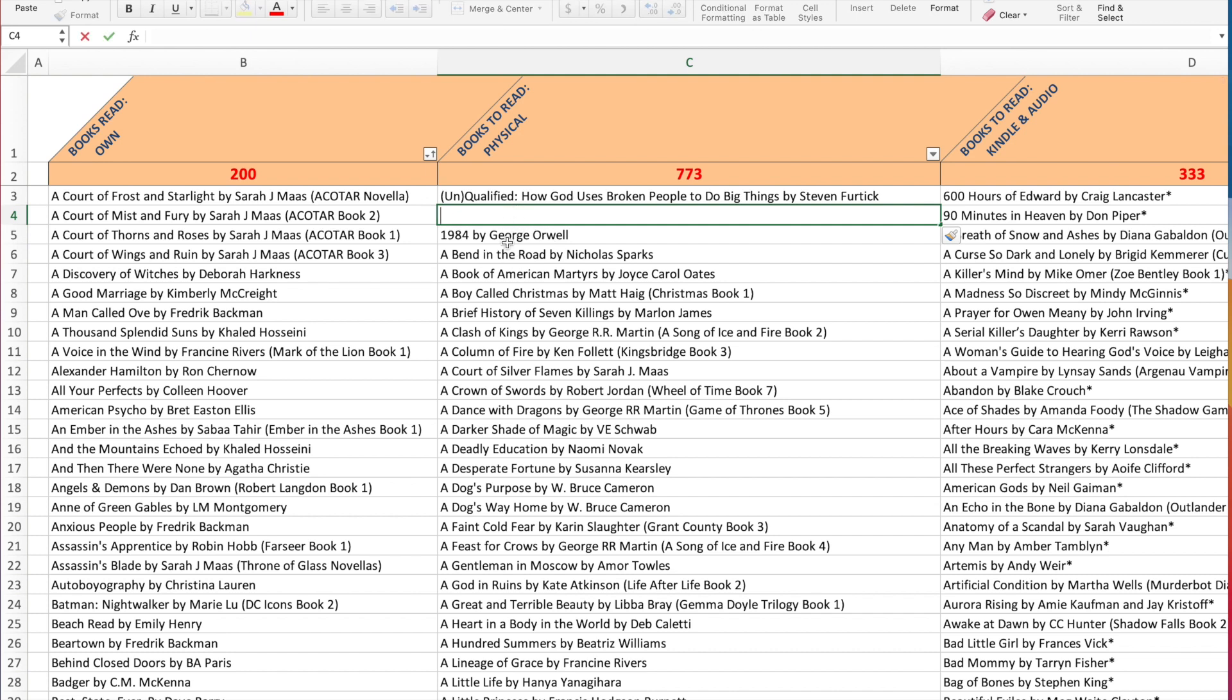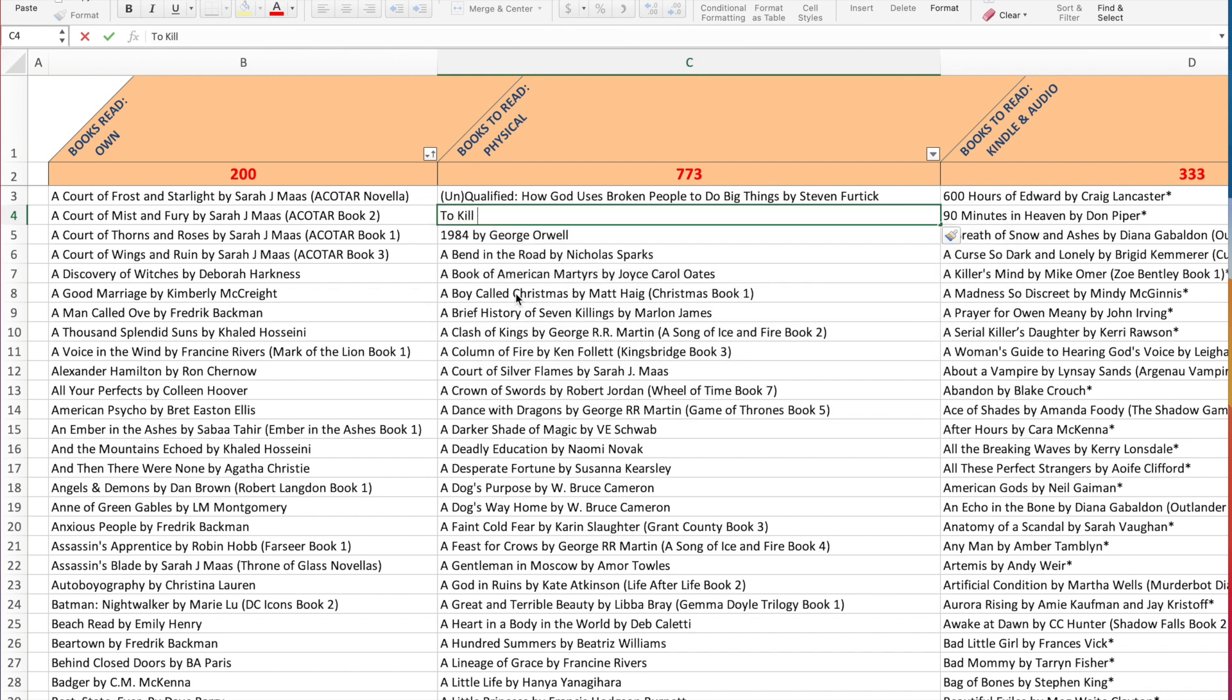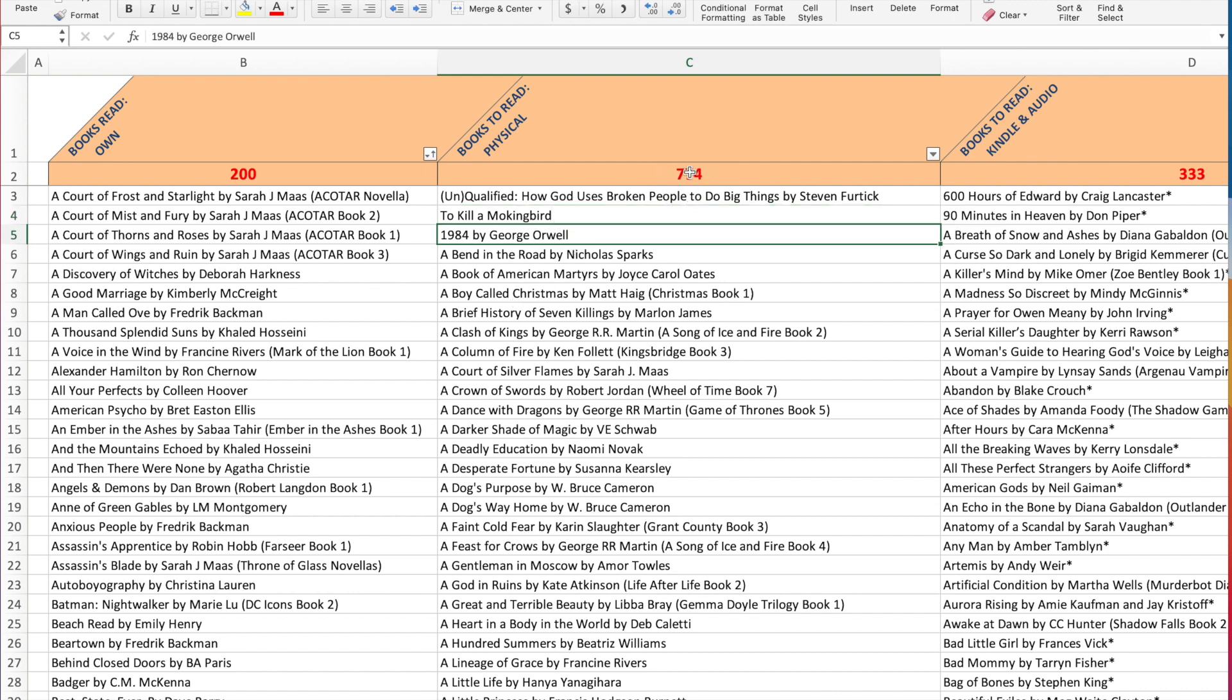So I will double click on this and I can put in, for example, To Kill a Mockingbird. And I will put that, I'll put the title and the author as well. And then when I click out of it, it's there. And then it has added another book in here because I've added a book.